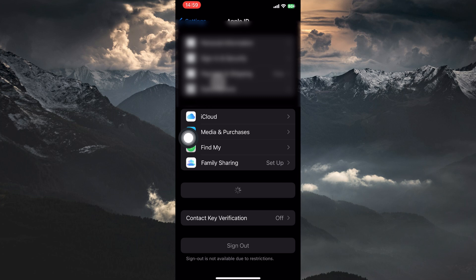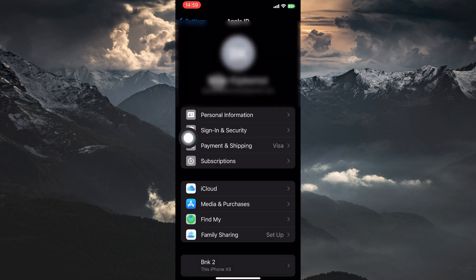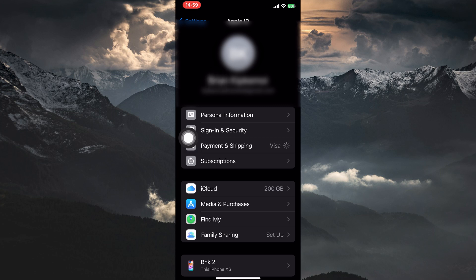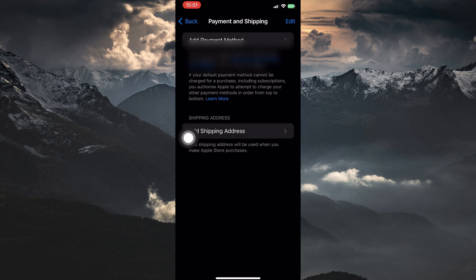Here, look for the section labeled Payment and Shipping. In some iOS versions, it might be called just Payment Methods. Tap on it to access your payment information. Here you'll see your current payment method, if any, linked to your Apple ID.